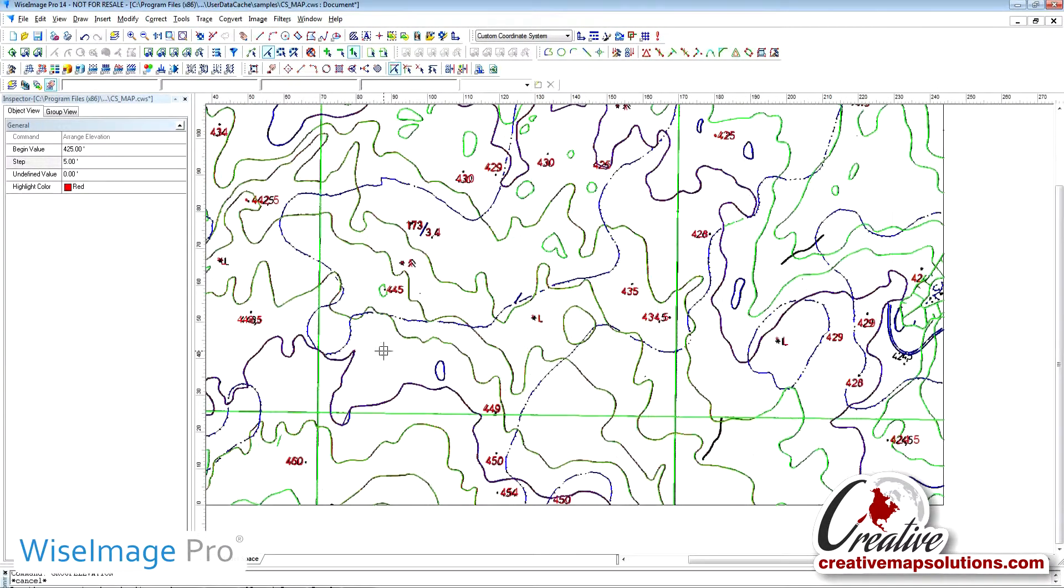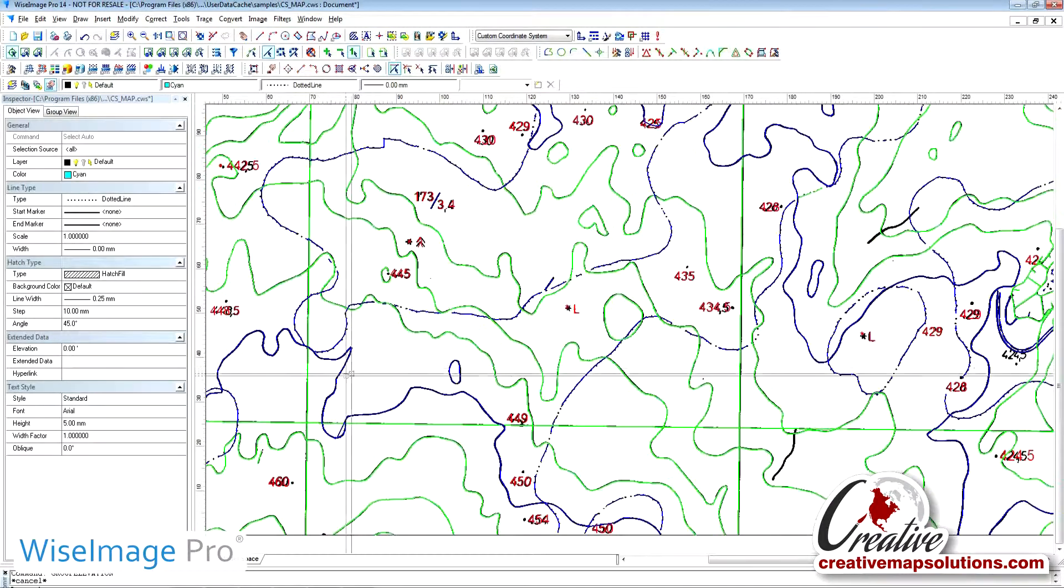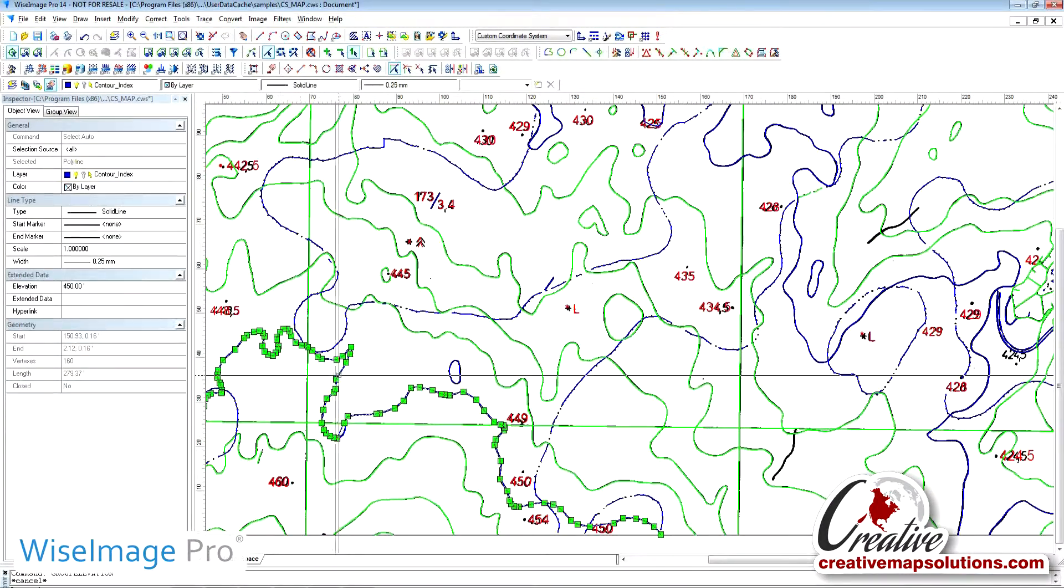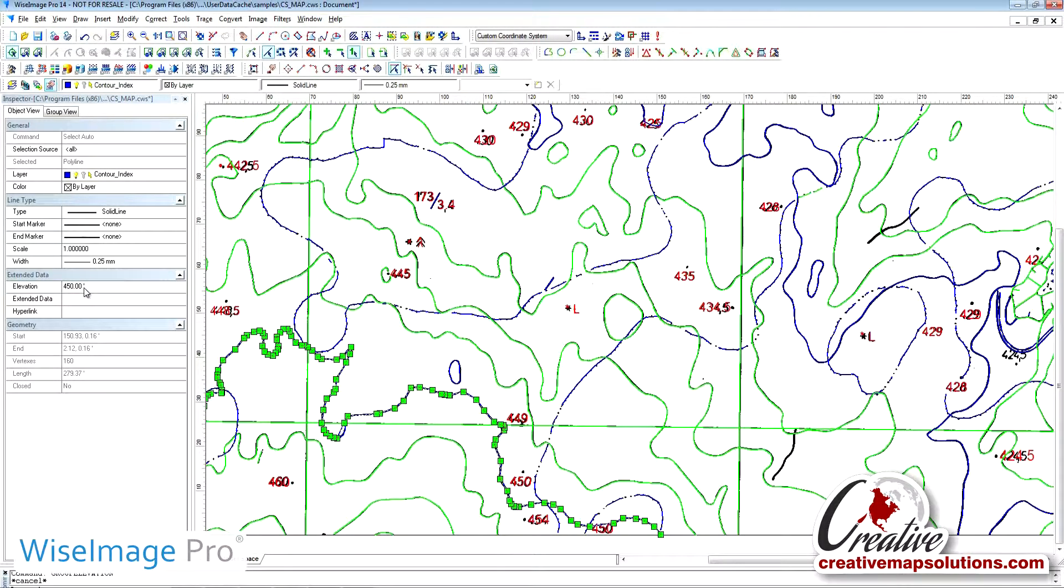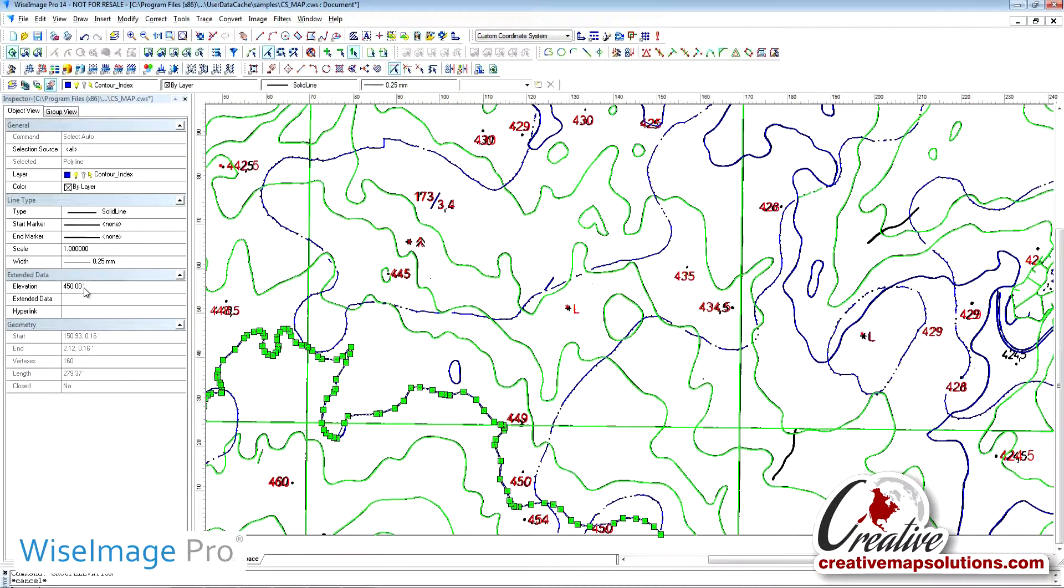But if we hit escape now and then query your line in the inspector, we can see that the elevation is set at 450 feet. We can then export the file and bring it into a CAD or GIS program and the polylines will have the proper elevation assigned to them.